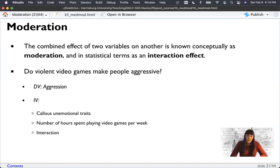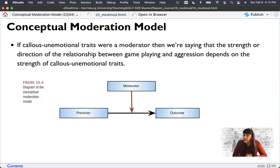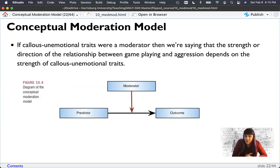We'll actually have a third IV to measure the interaction. So with unemotional traits ranging from no callous traits to high callous traits, if we're saying that's a moderator, we're saying the strength or direction of those traits affects the relationship between game playing and aggression. It's not just that video games predict aggression — it's video games plus these traits at different levels that actually relates to aggression.